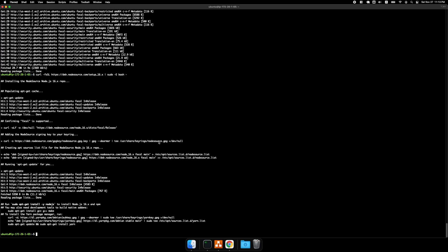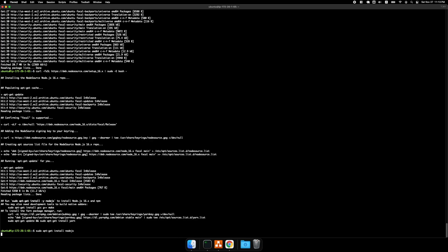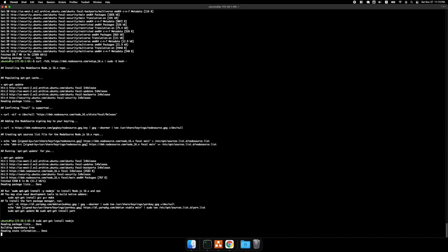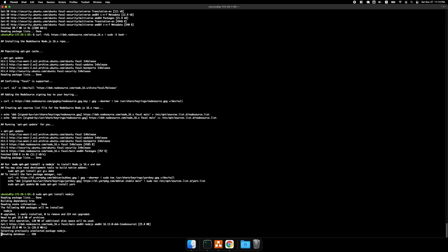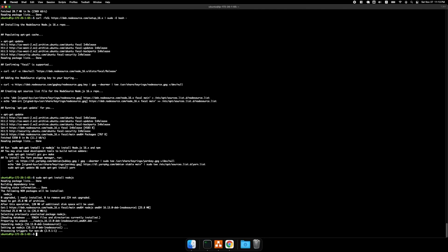And then I'll do a sudo apt-get install node.js. And then sudo apt-get install python3 pip python3-venv and nginx.